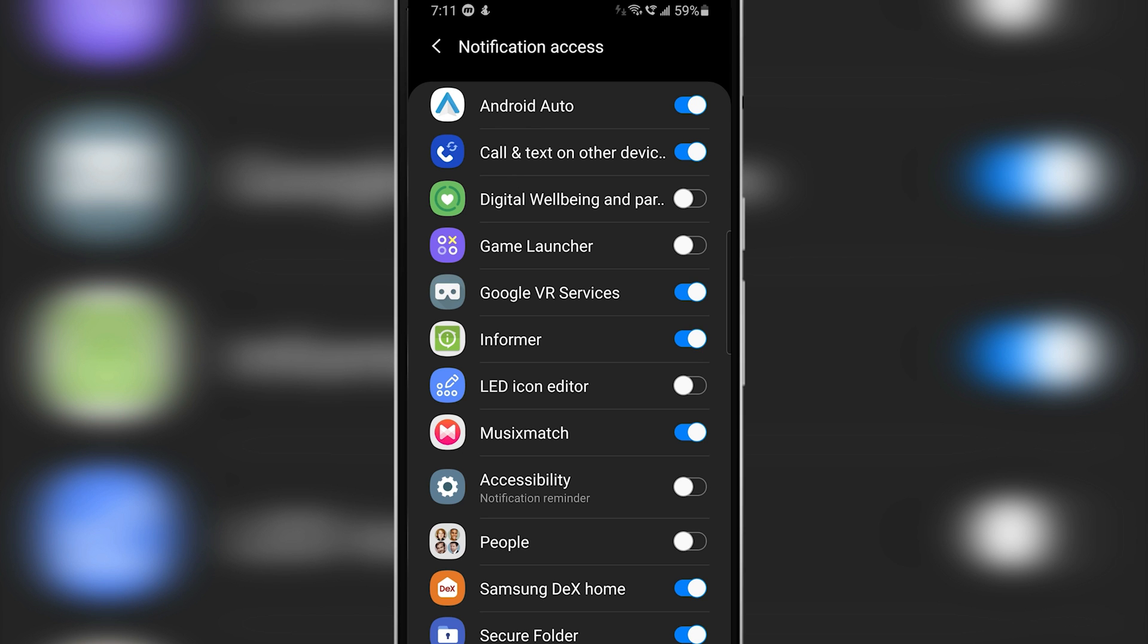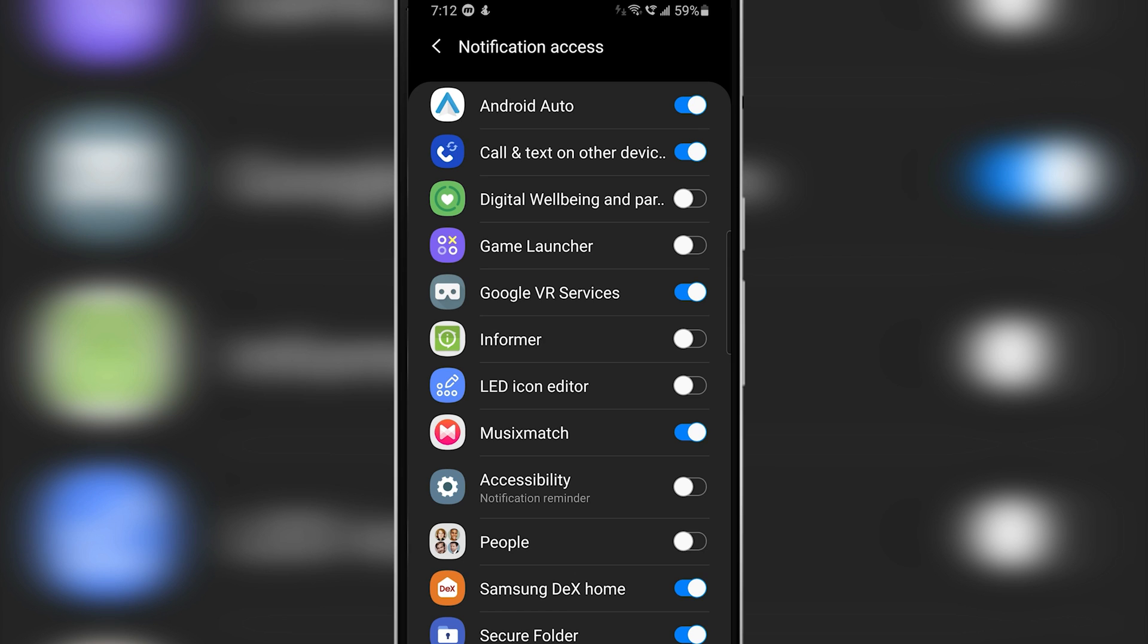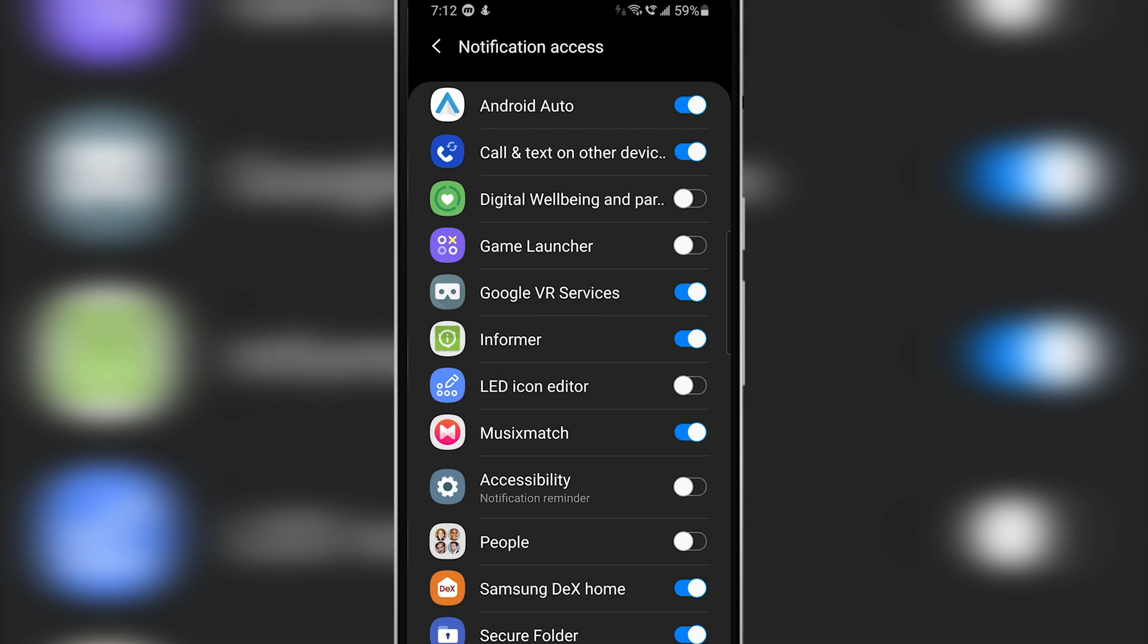Now after eliminating all those apps, I would recommend you to do a trial and error method. Just try disabling notification permission from one app and see if your problem is solved, and if it's not, then just re-enable the notification access back on that particular app. Similarly, do this to each and every app present on your notification access tab until the problem is solved.